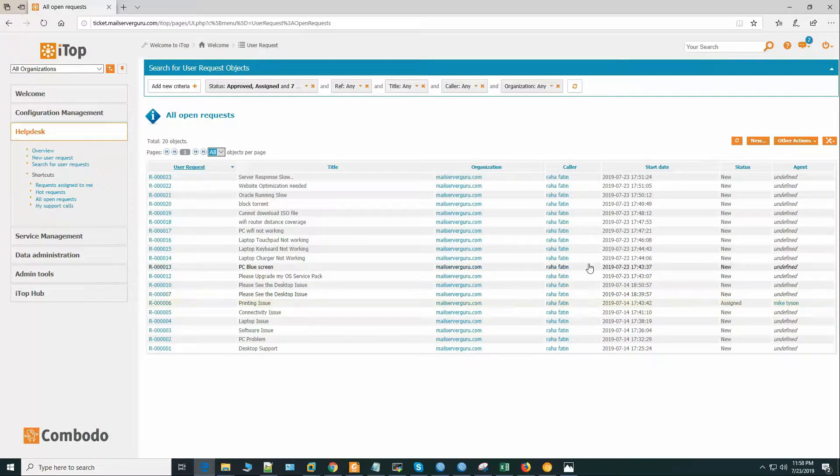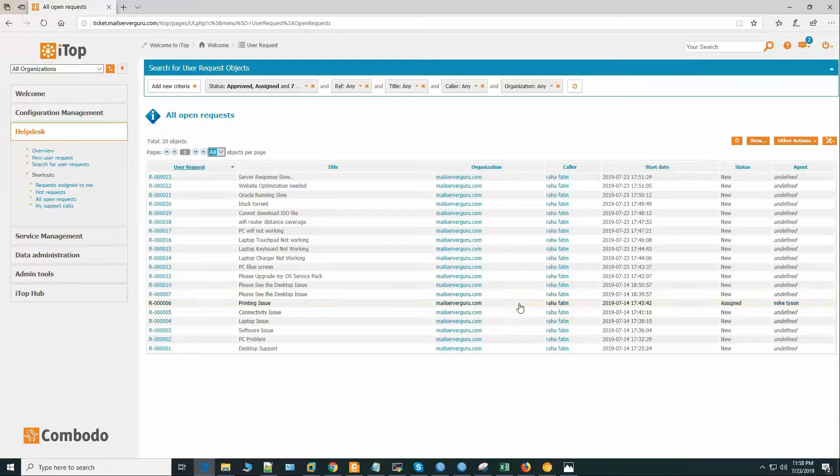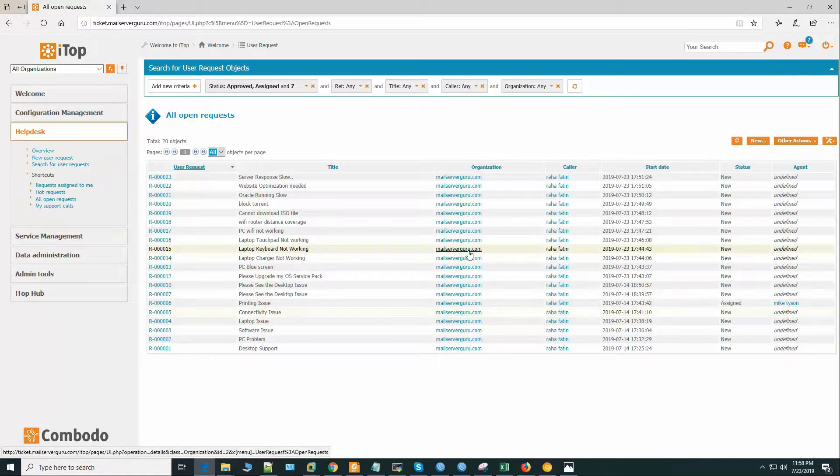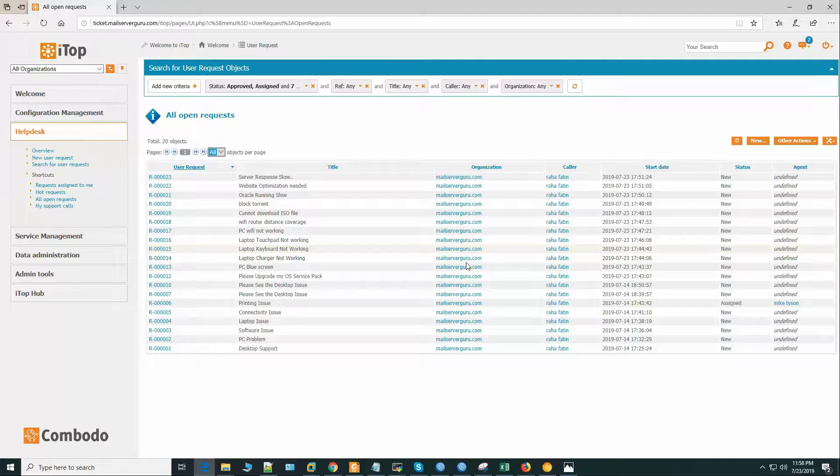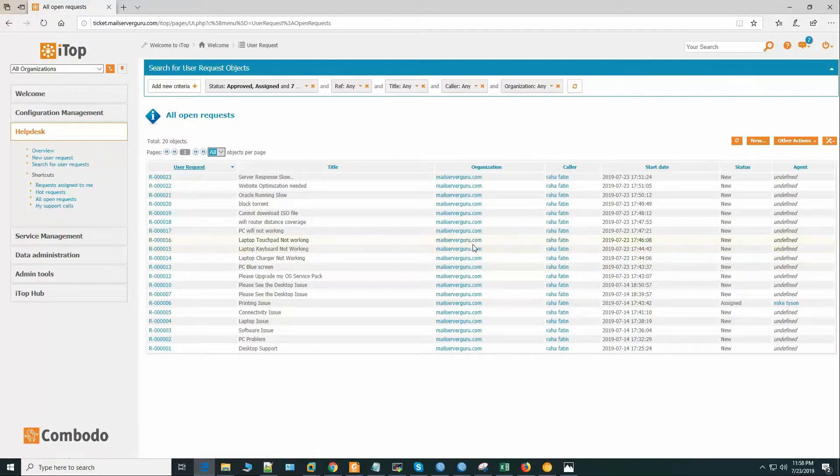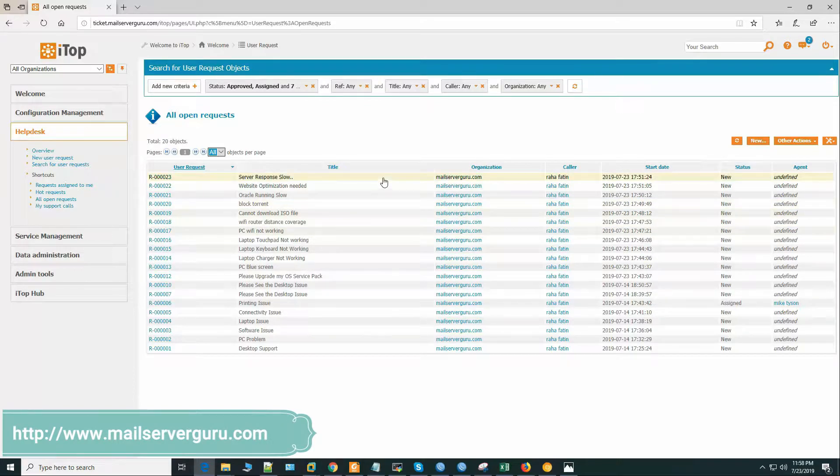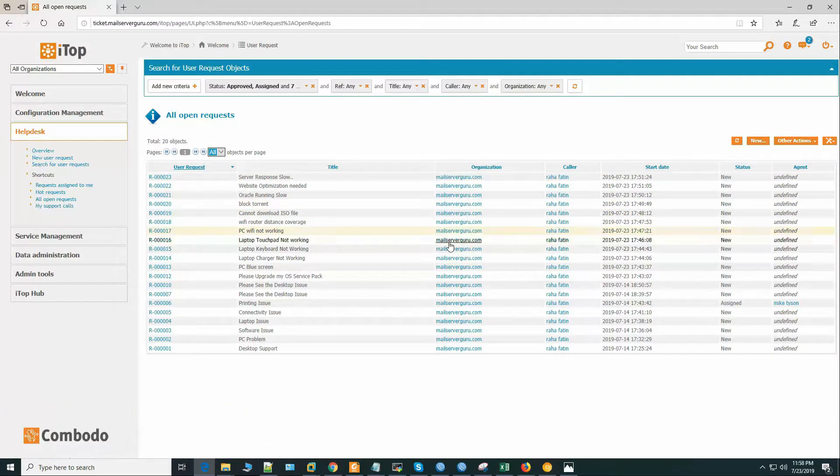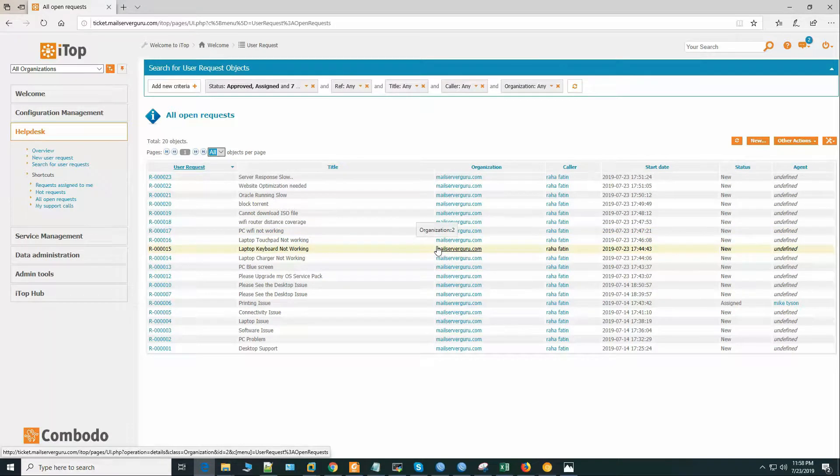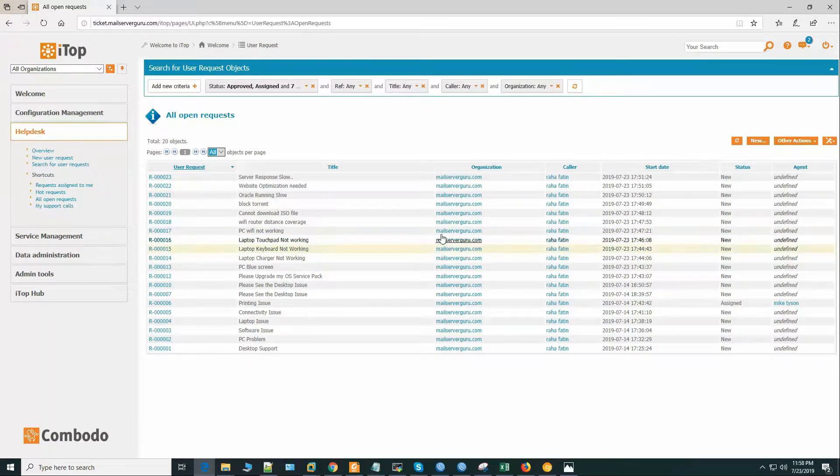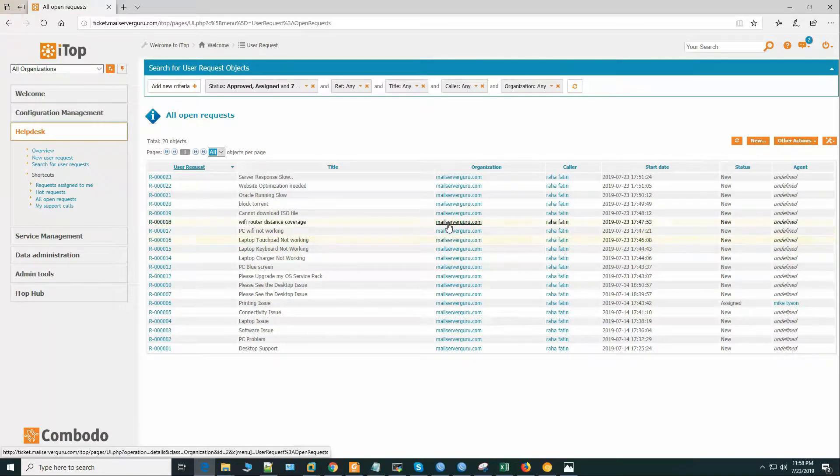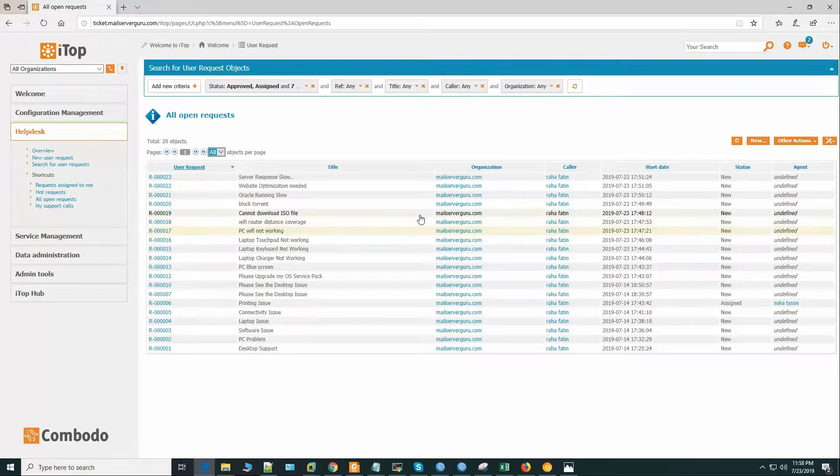Here, every manager doesn't need to see all the open tickets. They need only those tickets for which they are responsible for. So we need to configure the dashboard so that only relevant tickets arrive at the first page. And by creating shortcuts, we can see tickets based on filter criteria. We can create multiple shortcuts based on various search criteria. So let's do this.